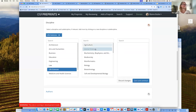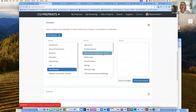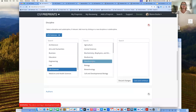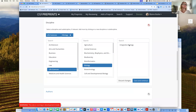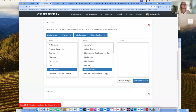Select your discipline — life sciences — and again, the more specific you can be about what discipline your work falls under, the more discoverable you can make it. I'll select biotechnology, because I like biology.